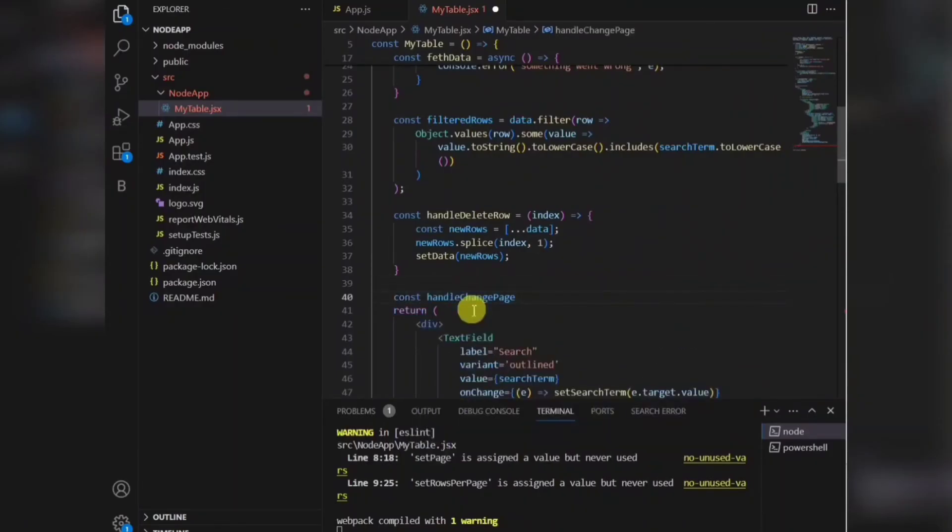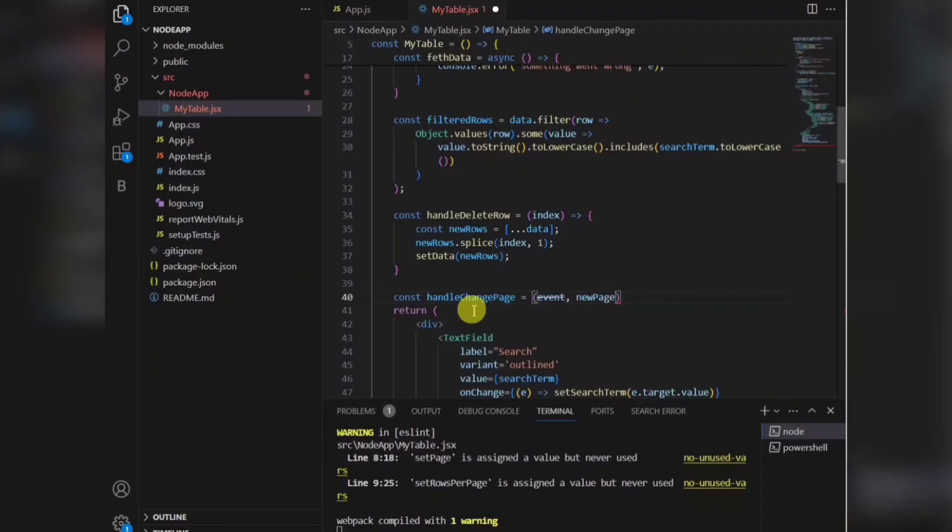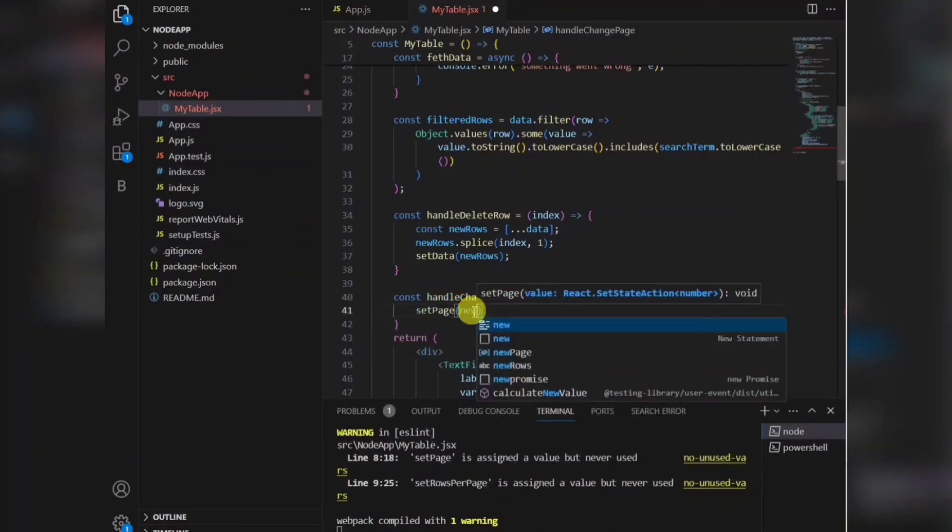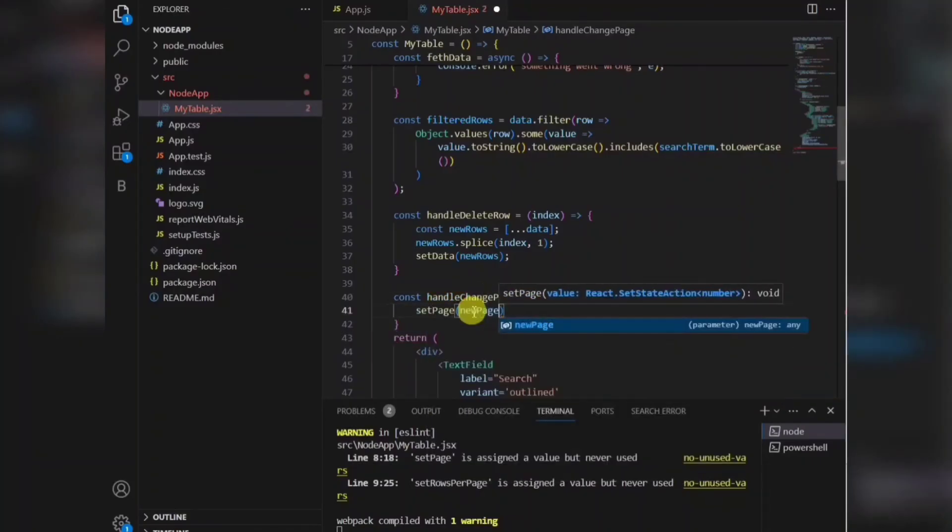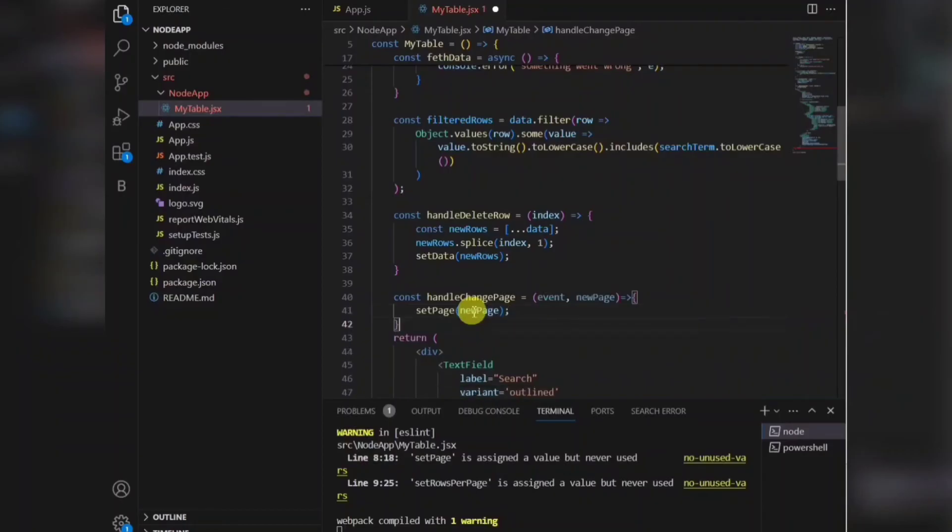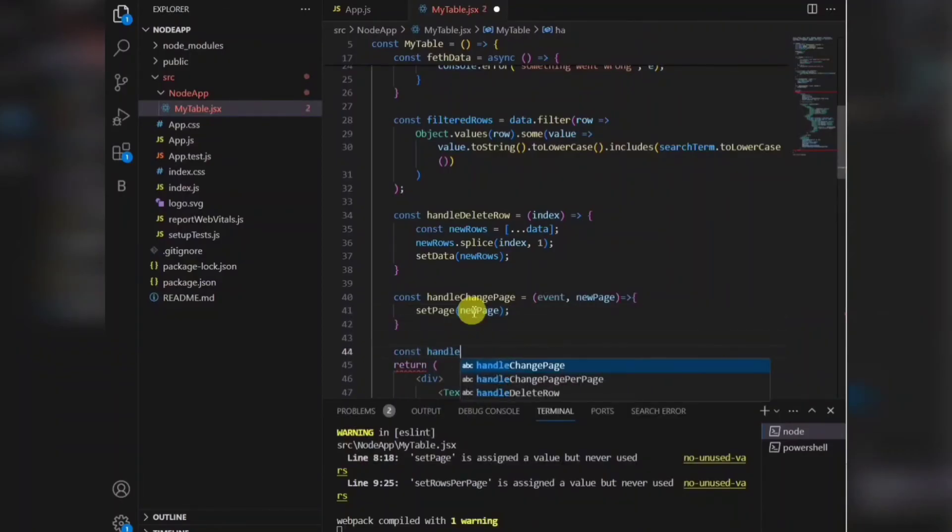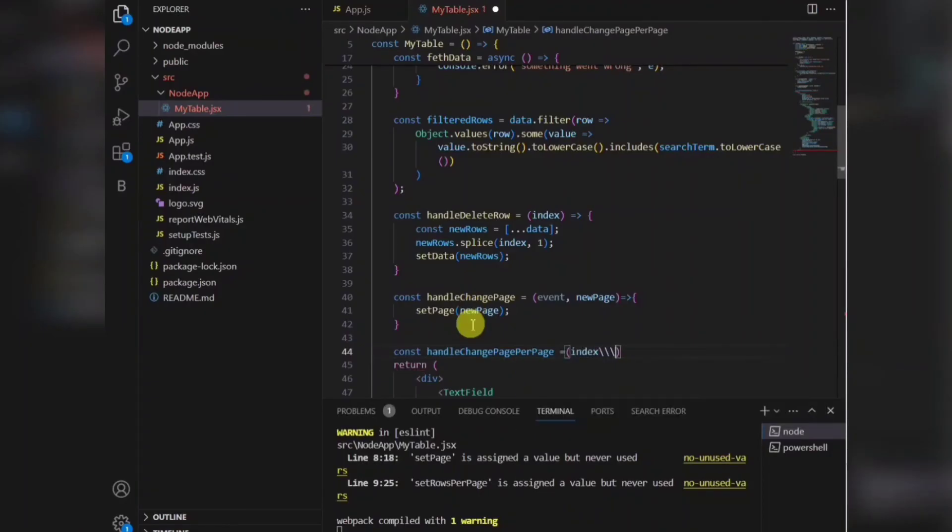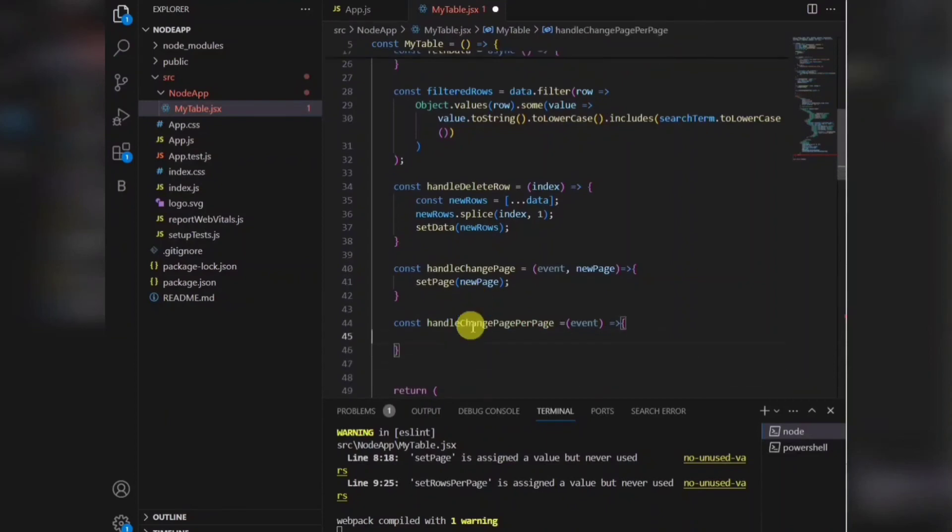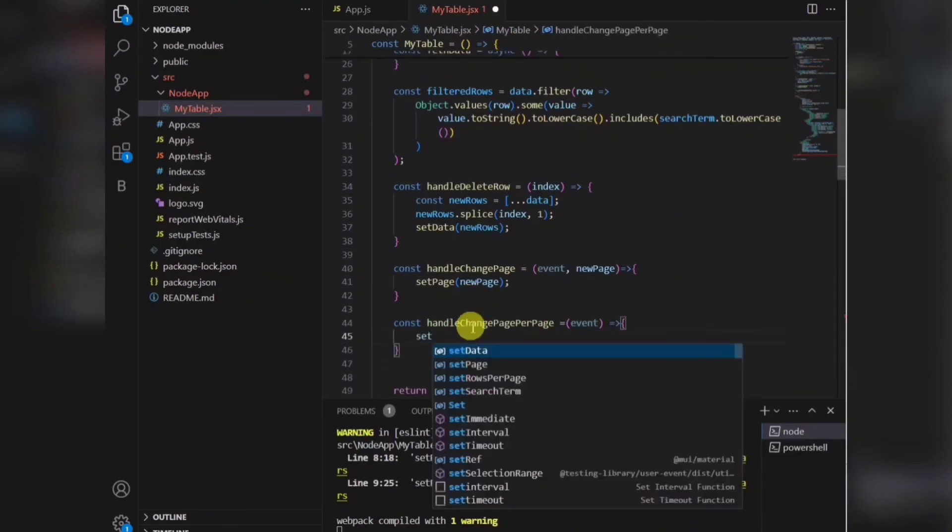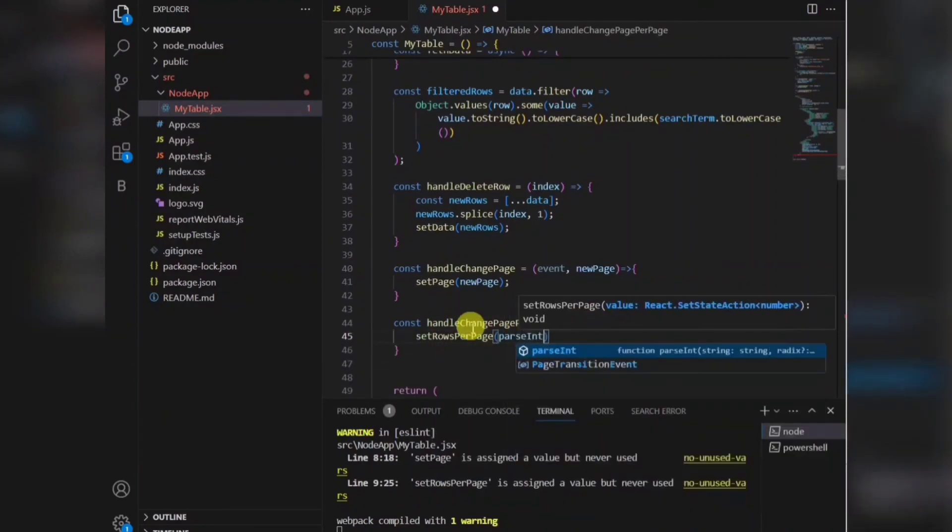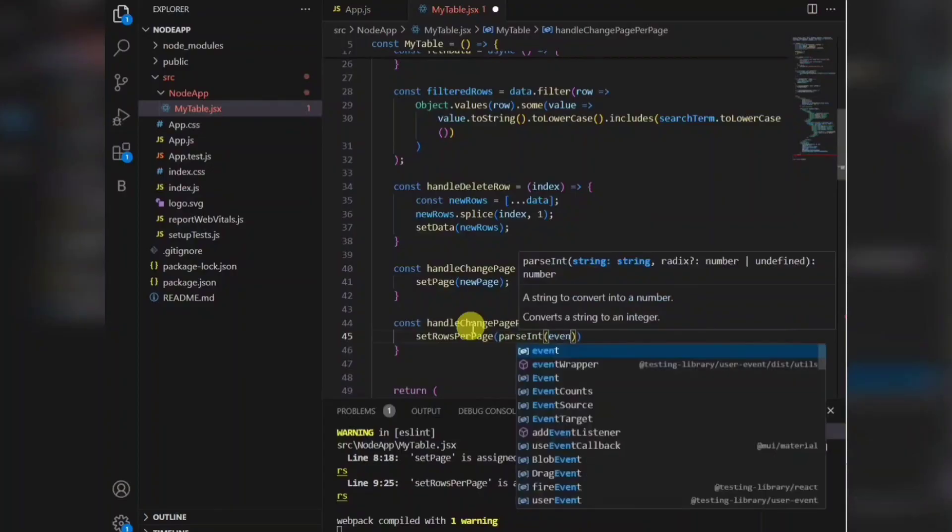Now I need to call that handler function as well. Now I'm calling handler change page per page also, and I need to set that row per page.